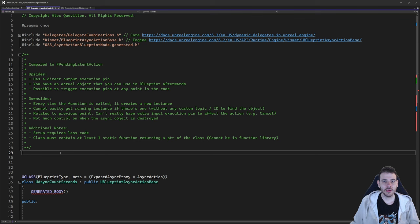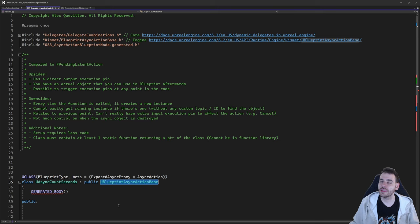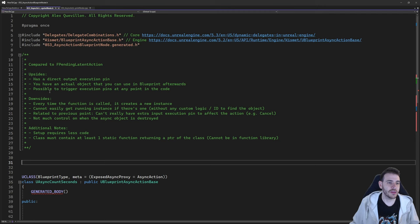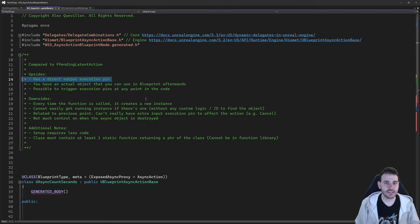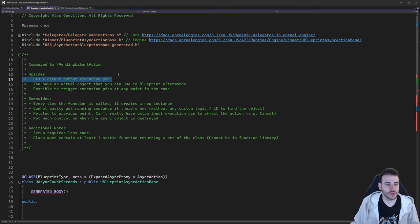Here we are in our header file. Before we jump into the code, we're going to take a quick look at the upsides and downsides when comparing the latent action with the blueprint async action. My first upside is that we have a direct output execution pin in our blueprint node, which means that if the latent action fails to be created, it's still going to trigger an execution pin. With the pending latent action, if we fail to create it, the function call will just stop the blueprint execution flow right away.